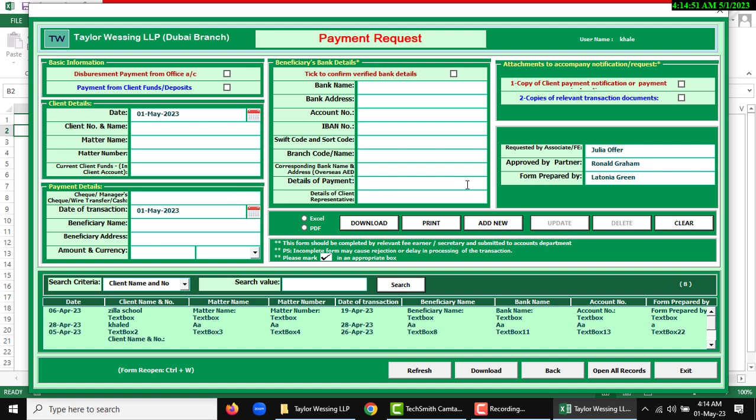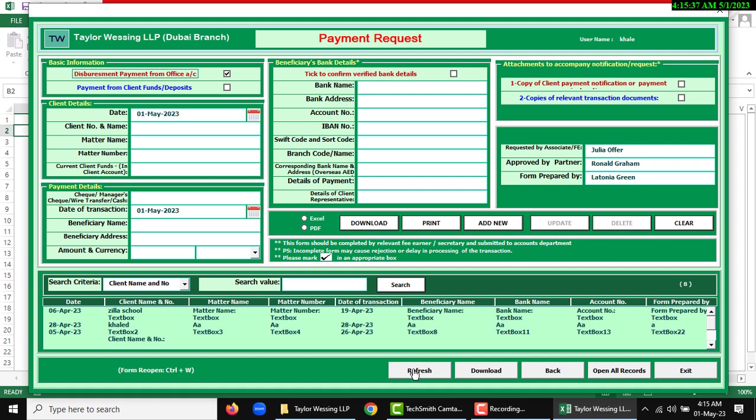Another form will open. There are input fields as you record, and there are many types of options you can see, like you can download Excel or PDF and print options. And you can store this data: add new, update, delete, or clear.